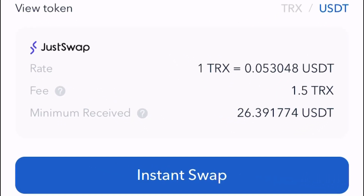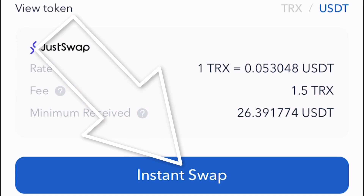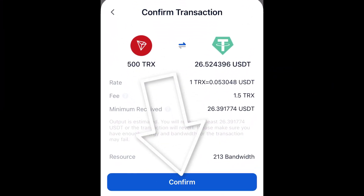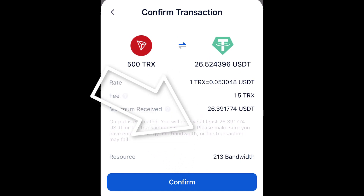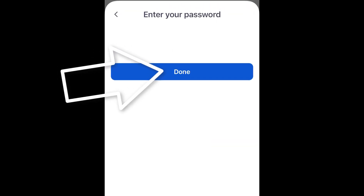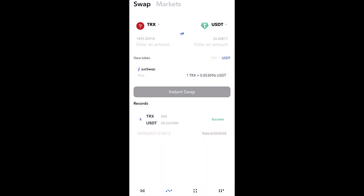Further down, you can see the rate and what the fee is. It's going to cost me 1.5 TRX to do this transaction, which is literally seven and a half cents. I'm going to tap on instant swap. It's going to ask me to confirm it, and I'm going to enter my password. It says success.